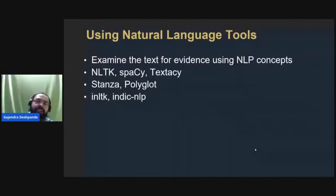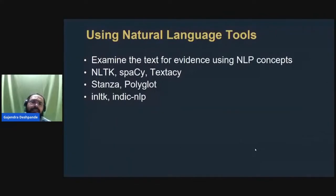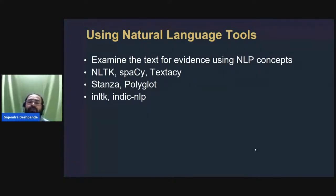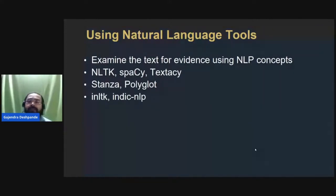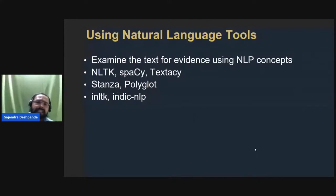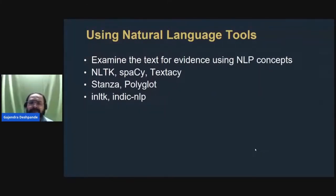The next topic is using natural language tools for forensics. Modern technology allows you to apply natural language processing tools as well as machine learning and data science tools for examining evidence, getting more useful information, or establishing relationships between different pieces of evidence. Popular NLP libraries include NLTK, spaCy, and TextaCy — these are the most popular NLP tools.